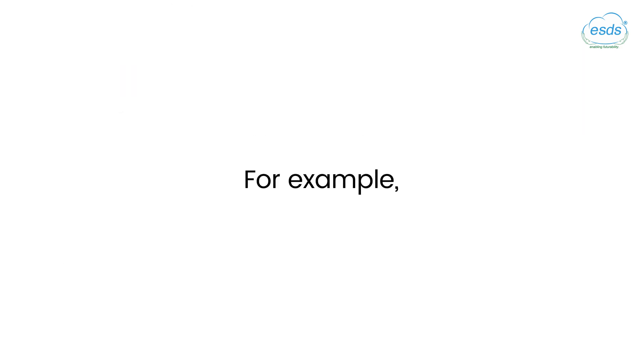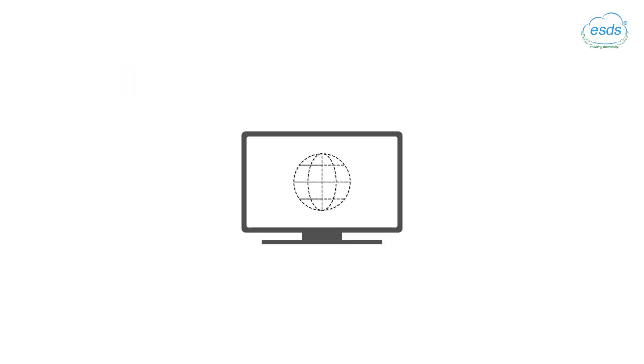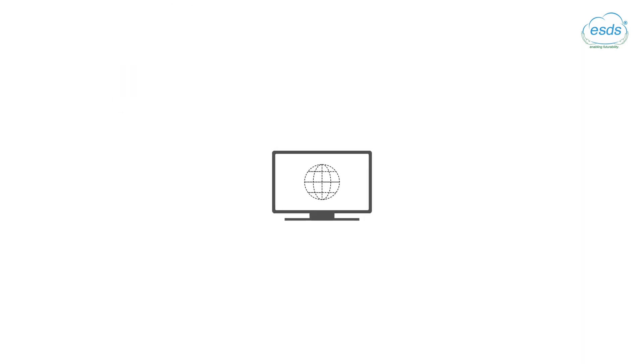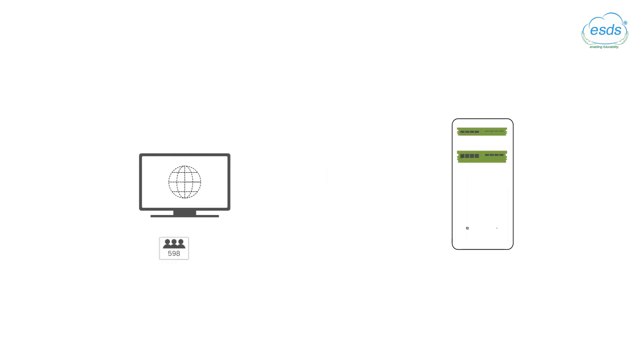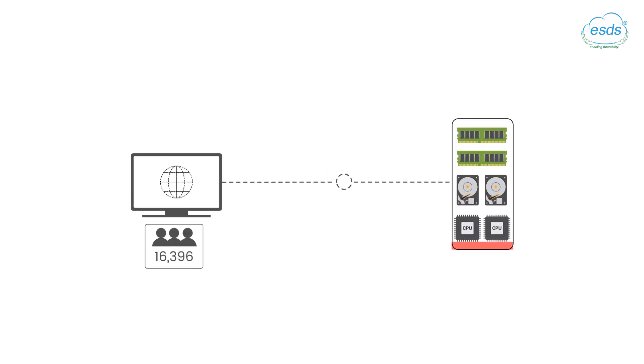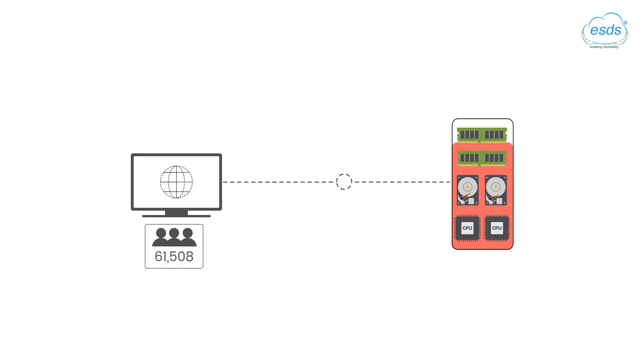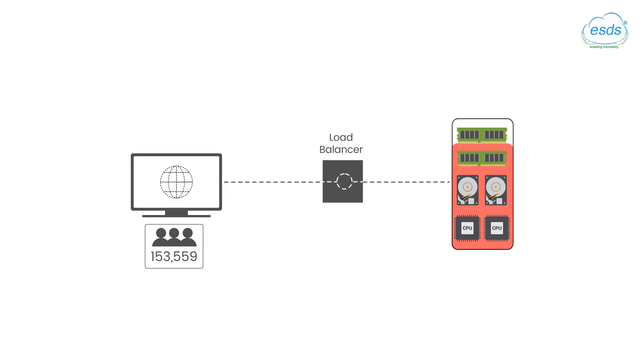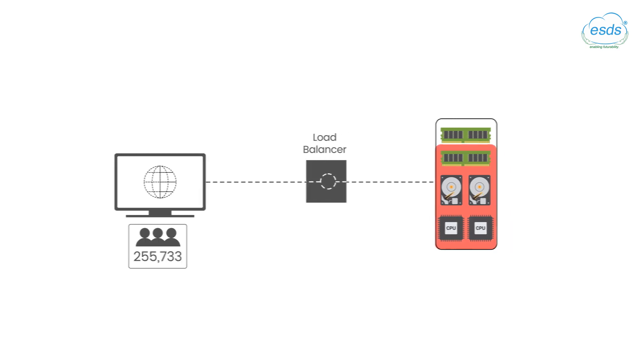For example, consider a web application that serves requests from the public. Eventually, it will hit a limit in the number of requests it can handle and the amount of traffic it can serve.